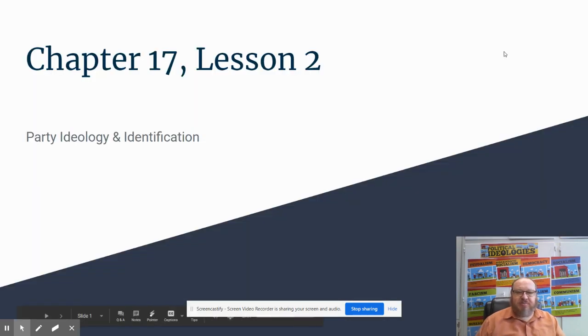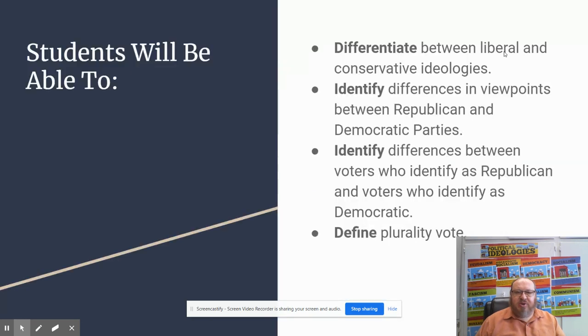Hello, everybody. Mr. Summers here for American Government. This is Chapter 17 Lesson 2. We're going to be talking about party ideology and identification.